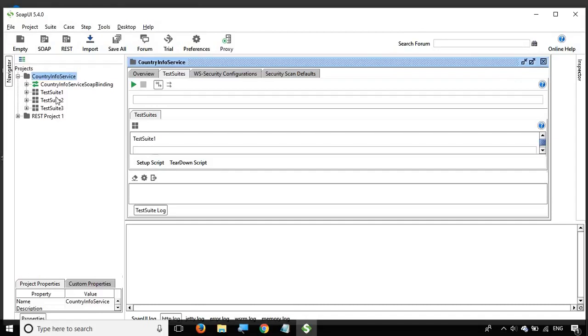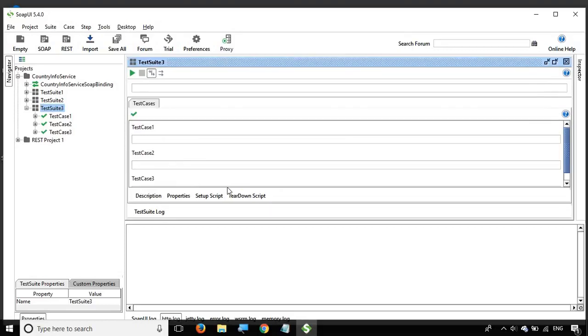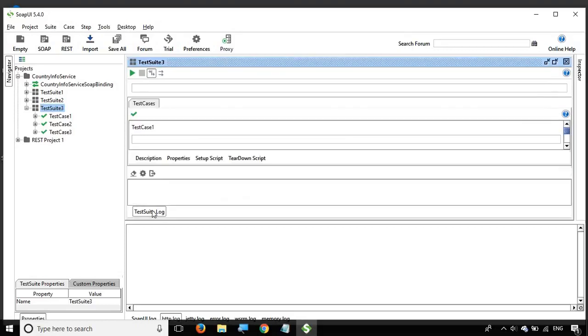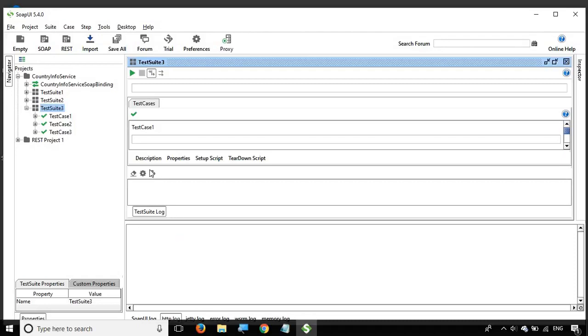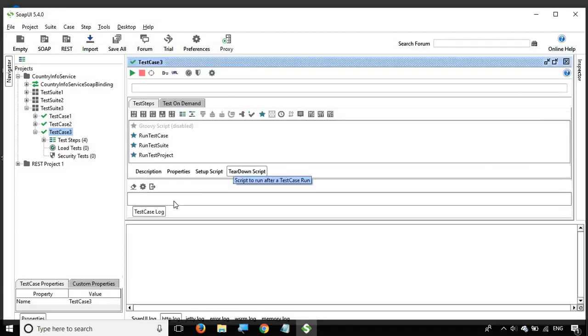If you go inside a test suite, you again have the test suite logs option here. This is the same as we have seen at the project level. If you go inside the test case, again you have the option for test case logs.